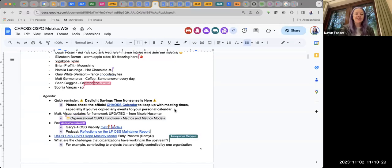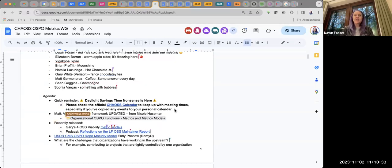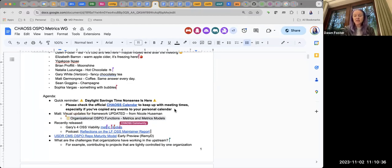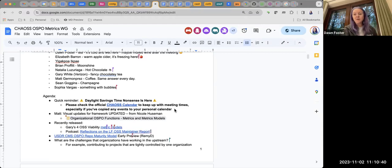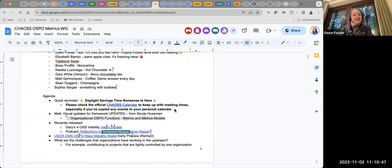I would encourage you to have a look at that. It goes along with another podcast about OSS viability that went out two weeks ago, and then another one just catching up on what we're doing in the CHAOSS project the two weeks before that. Go have a listen to those if you haven't already.